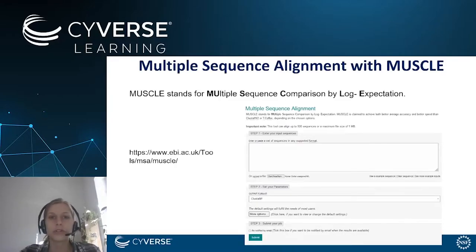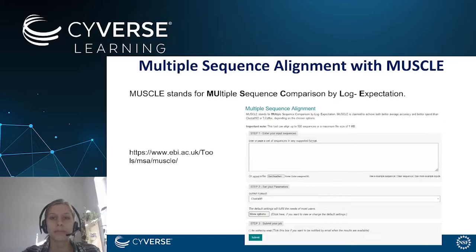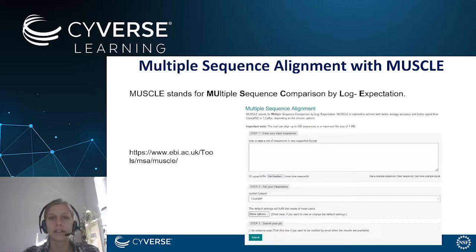In this module we are going to work with the multiple sequence alignment tool MUSCLE. MUSCLE stands for Multiple Sequence Comparison by Log Expectation. Many of you might already know this tool from the EMBL-EBI homepage. We are now going to work with the MUSCLE tool packed in a Docker container in the CyVerse discovery environment.